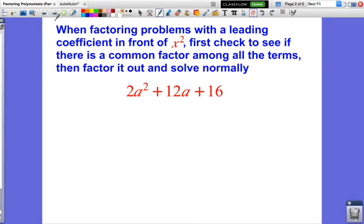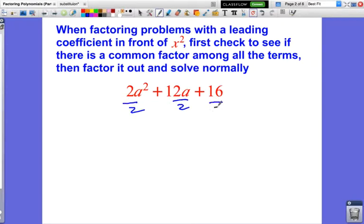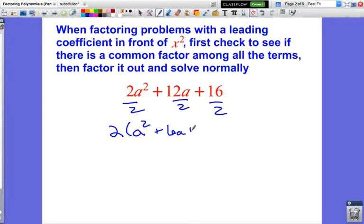The first thing I want us to do whenever we have a leading coefficient is to check: can I actually divide everything by that leading coefficient? Is this leading coefficient a factor of all of my terms? So if I look at 2a squared plus 12a plus 16, can I just factor out a 2 to get rid of the leading coefficient? Can I divide each term by 2? And the answer is yes. So when I factor out the 2, I still have a squared, 6a, and 8. It's like backwards distributive property — I'm just dividing all these terms by 2.